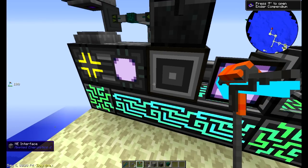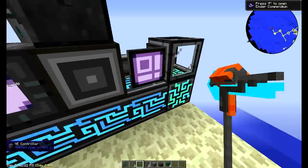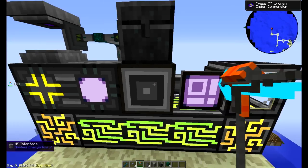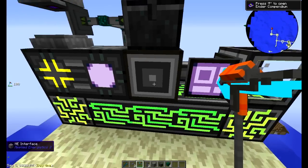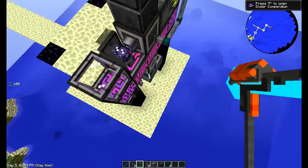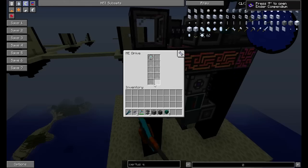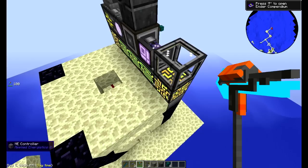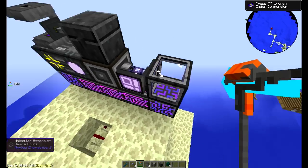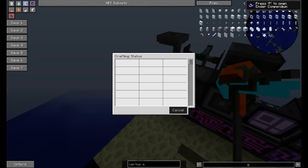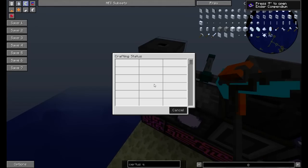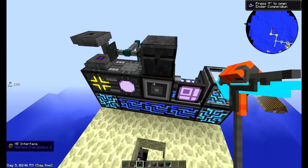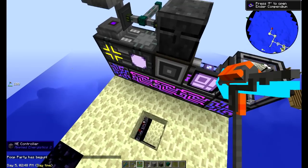This assumes some basic knowledge of AE2 and being able to get a basic setup going. So this has a drive with a storage cell, it has the needed molecular assembler, it has your crafting — this is like a 4K I think — and your interfaces, and it has everything set up.